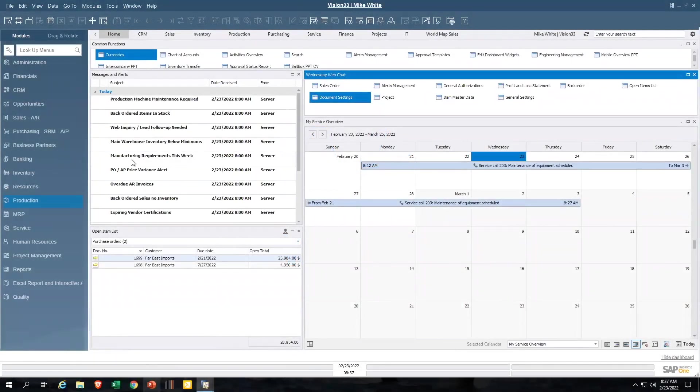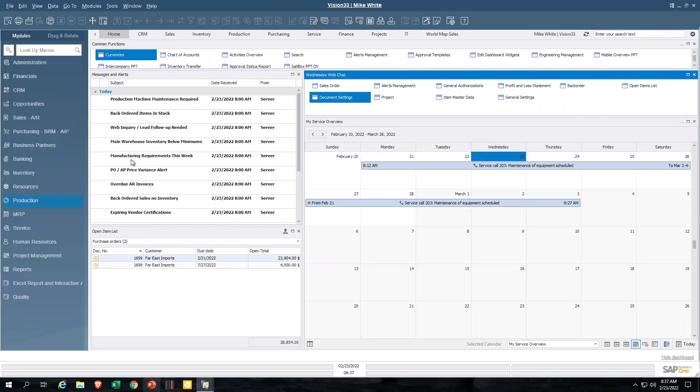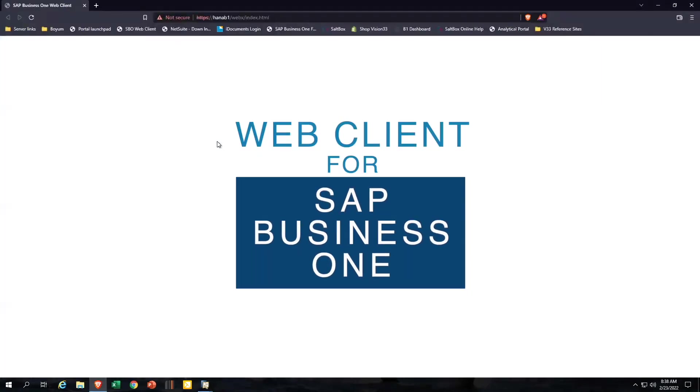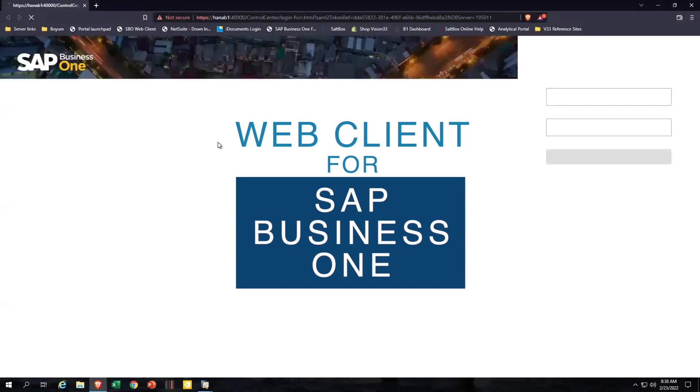The first item here, the web client, is available on SQL if you're running 10.0 PL1 or above, as well as HANA. So the first thing on our list is let's go out and let's look at the ever evolving web client for SAP Business One.